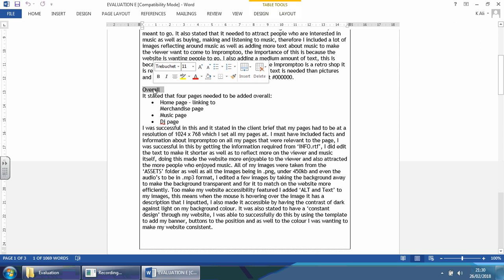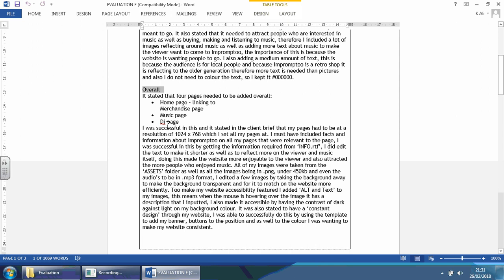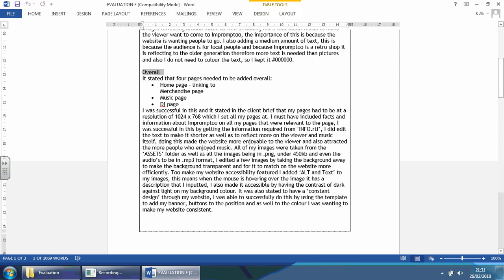The next section they've already mentioned is the overall. It states that four pages needed to be added overall: home page, Lincoln's merchandise, music page, and DJ page. This is on the exam or client brief very clearly. Again, they're just taking it from there. 'I was successful in this.' It states in the client brief that the pages had to be at a resolution of 1024 by 768. Depending on what exam paper you're looking at, you're going to have to look at the pages that they asked for as well as what they wanted those pages to be.